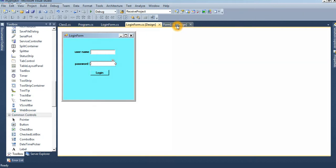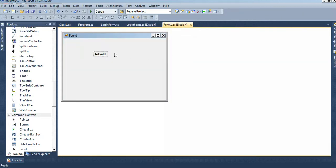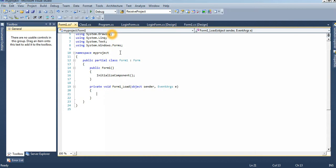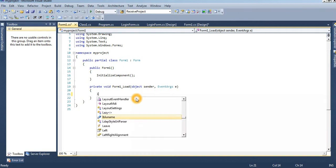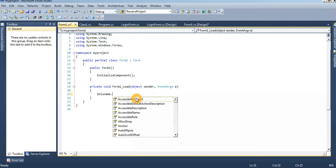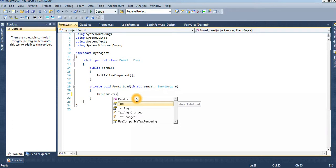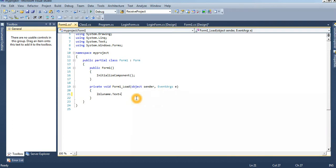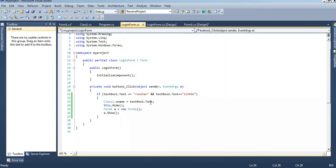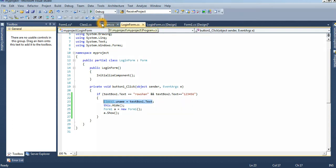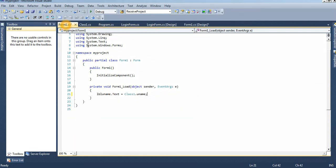Here, for displaying the username here, to display the username here, just click, write the code on the form load. lblname dot text equal to class1 dot uname. What is get from this code, it will display in Form1's code.